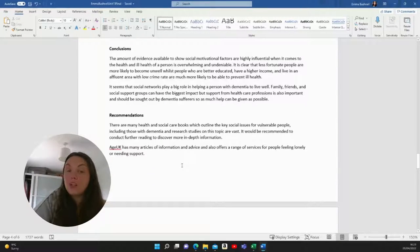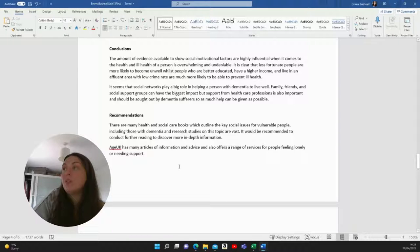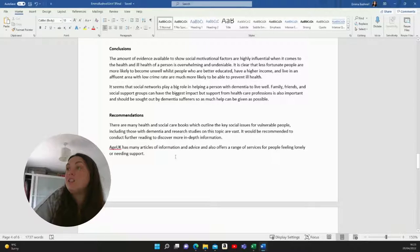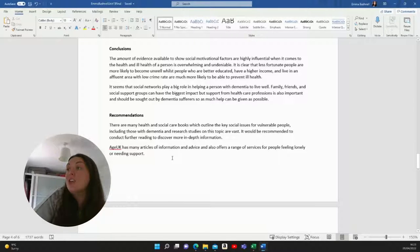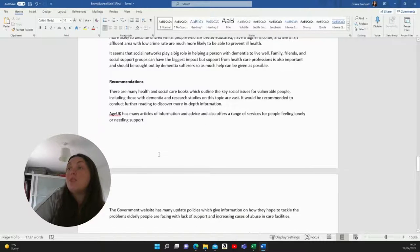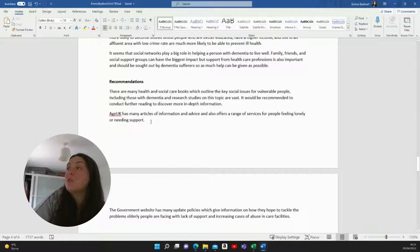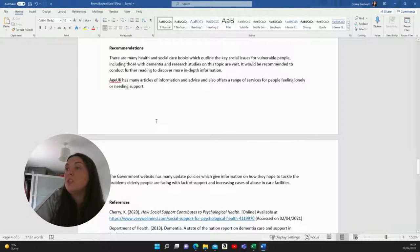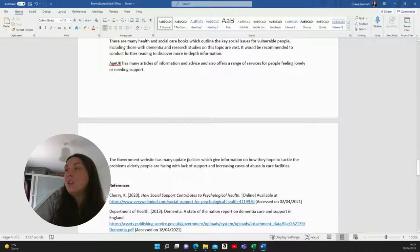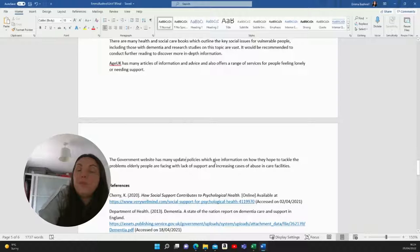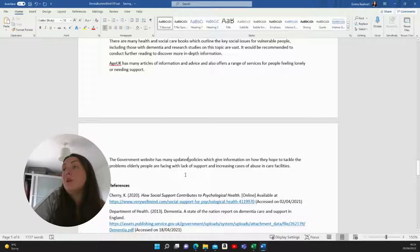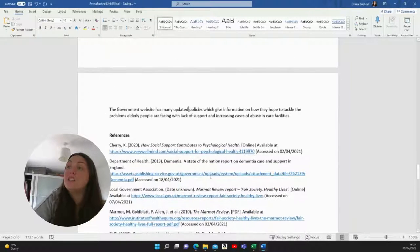Then for recommendations, I wrote there are many health and social care books which outline the key social issues for vulnerable people, including those with dementia and research studies on this topic are vast. It will be recommended to conduct further reading to discover more in depth information. Age UK has many articles of information and advice and also offers a range of services for people feeling lonely or needing support. The government website has many updated policies which give information on how they hope to tackle the problems elderly people are facing with support and increasing cases of abuse in care facilities.